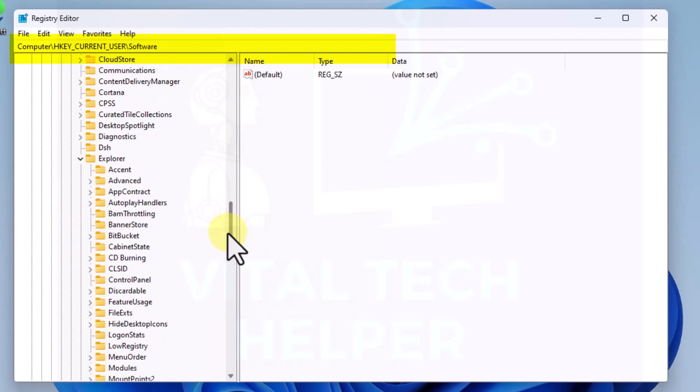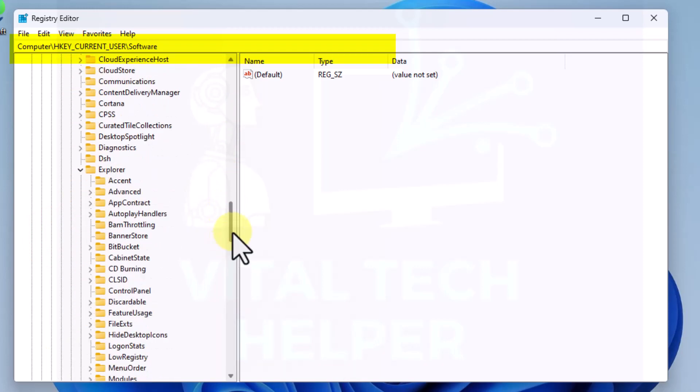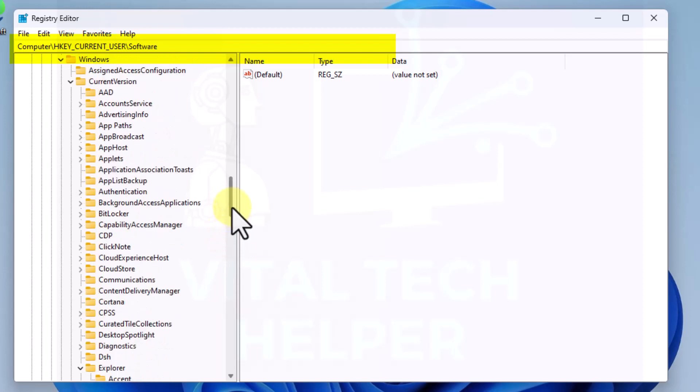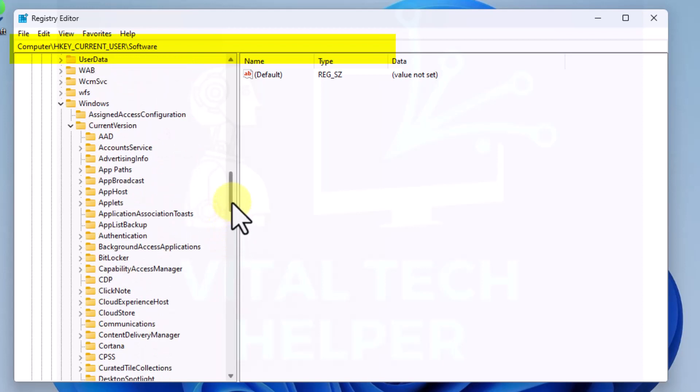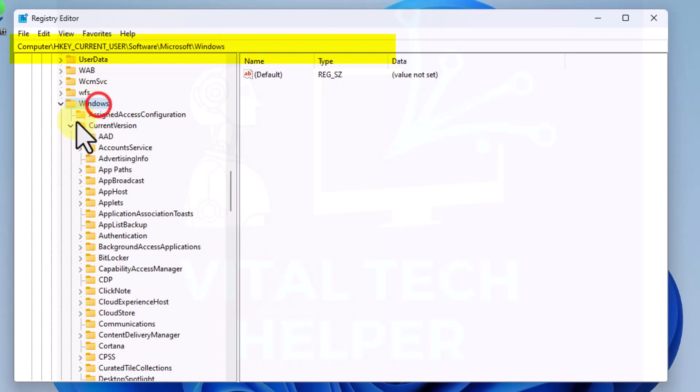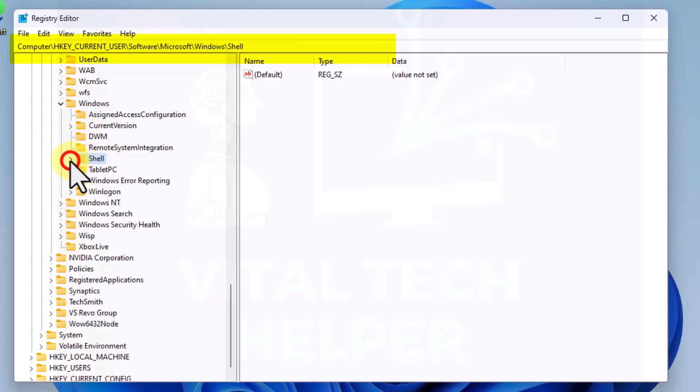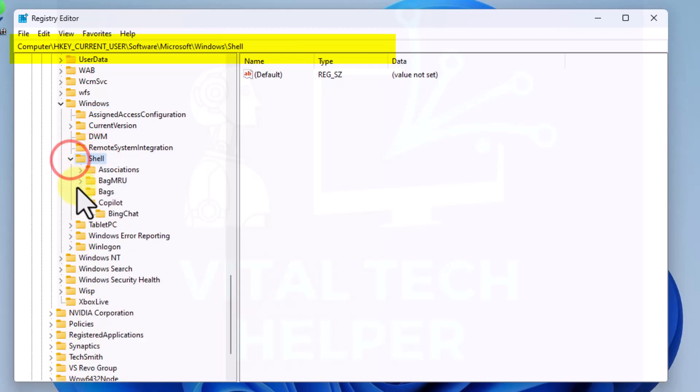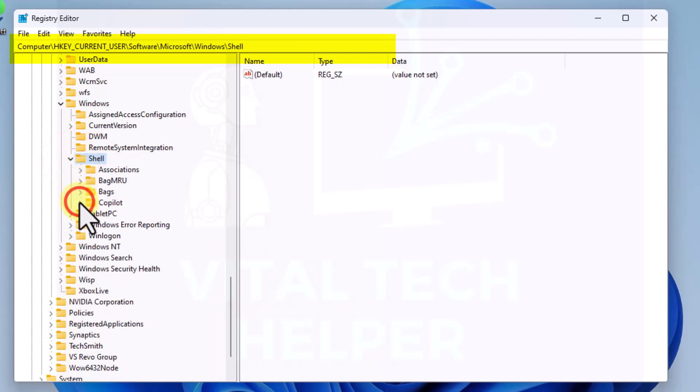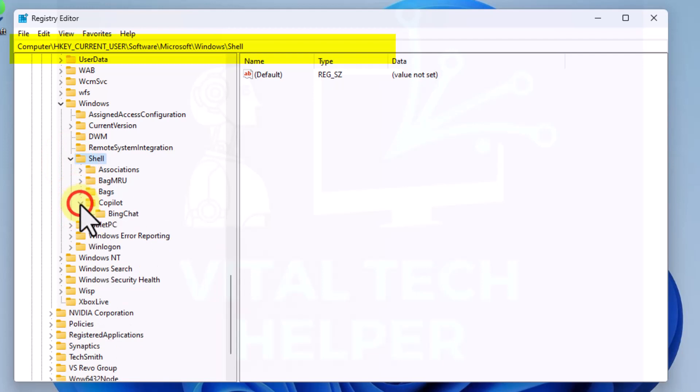Microsoft, and then within Microsoft we'll go to Windows. In Windows we'll look for Shell. We'll expand that Shell like that and then within Shell we've got Copilot. You can see that you expand it and it says BingChat.